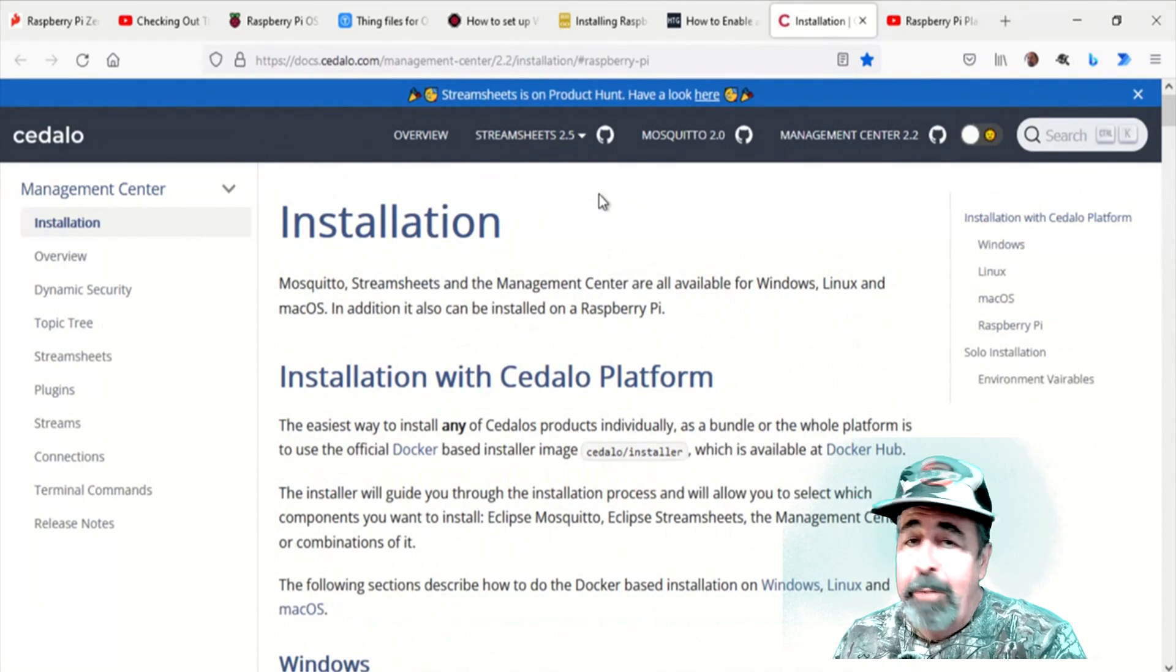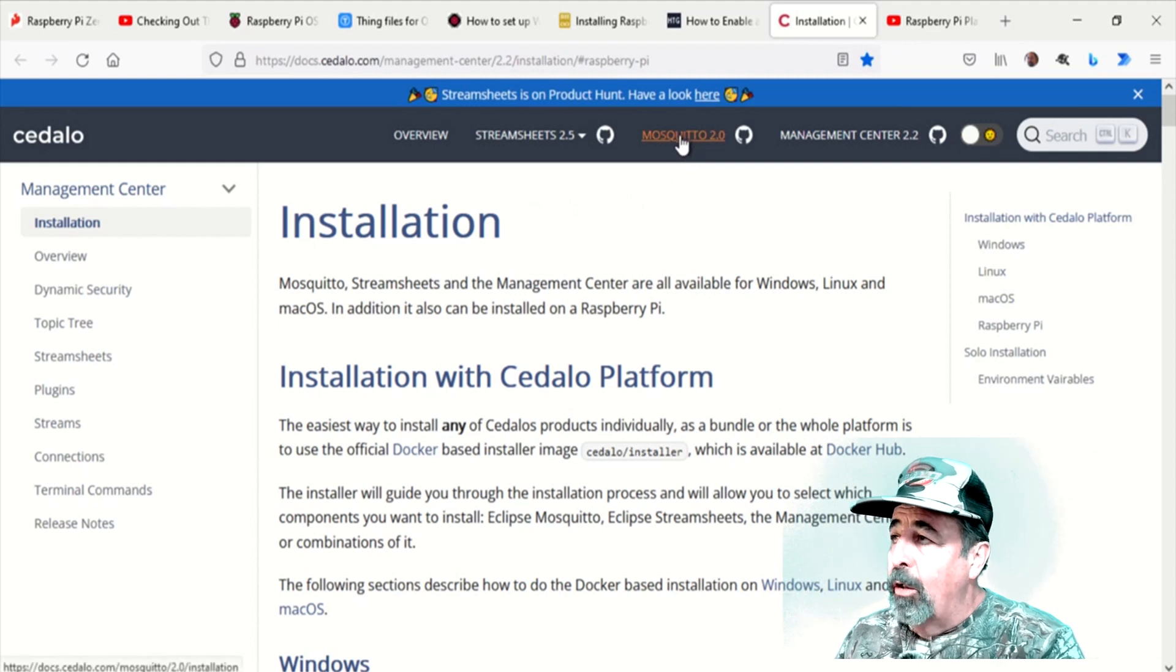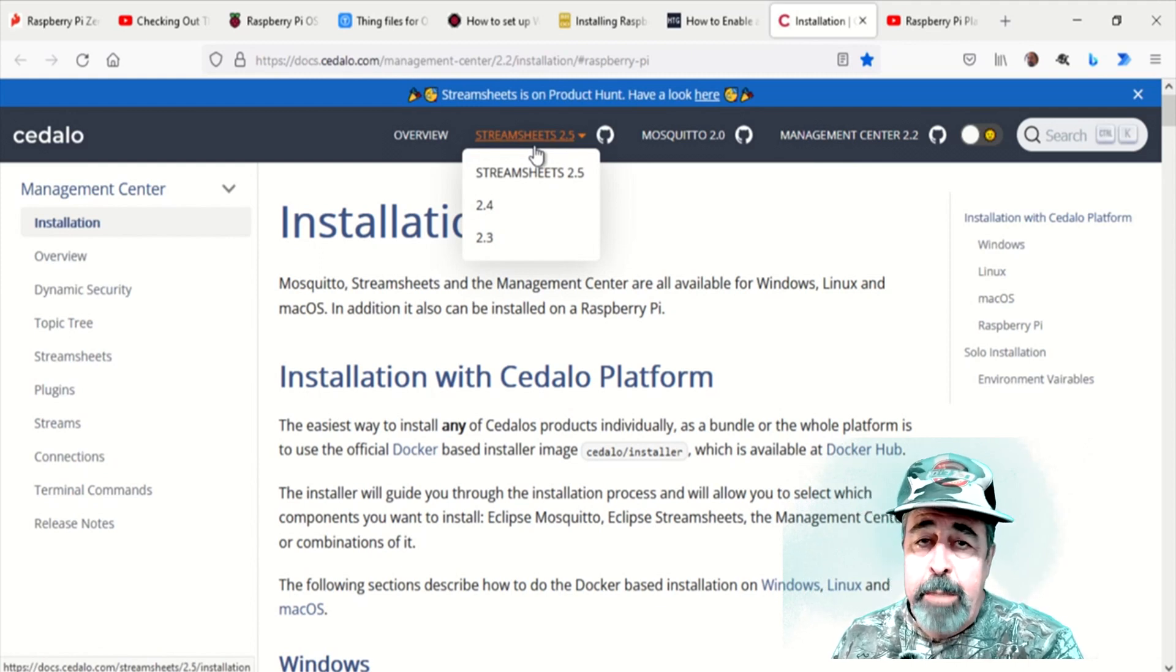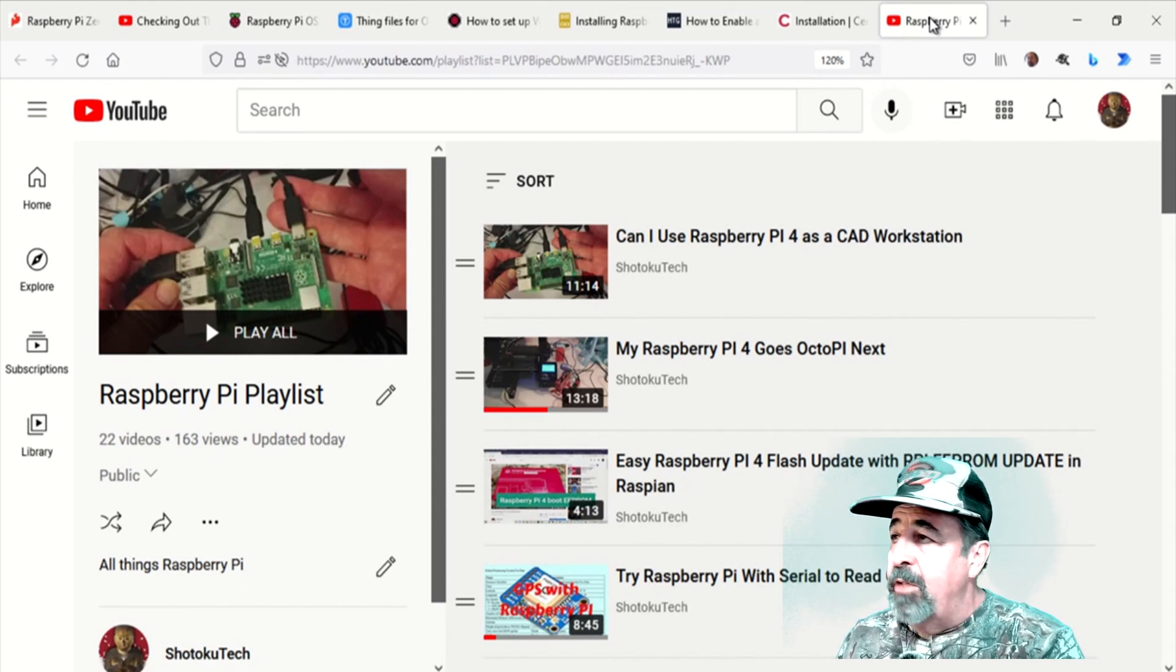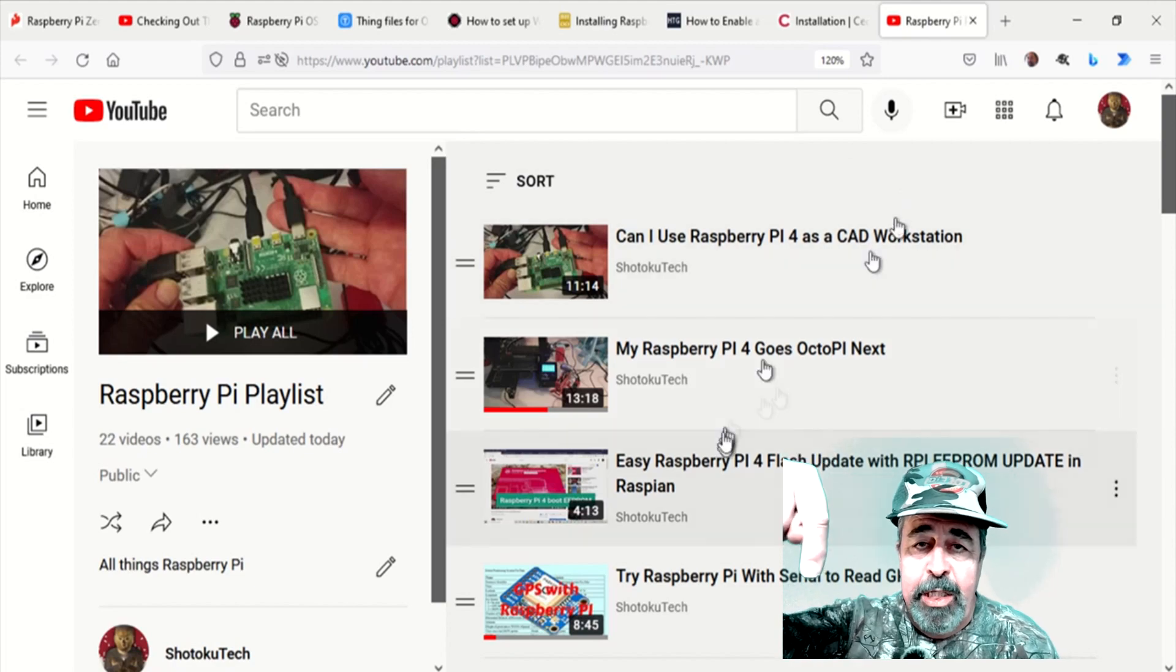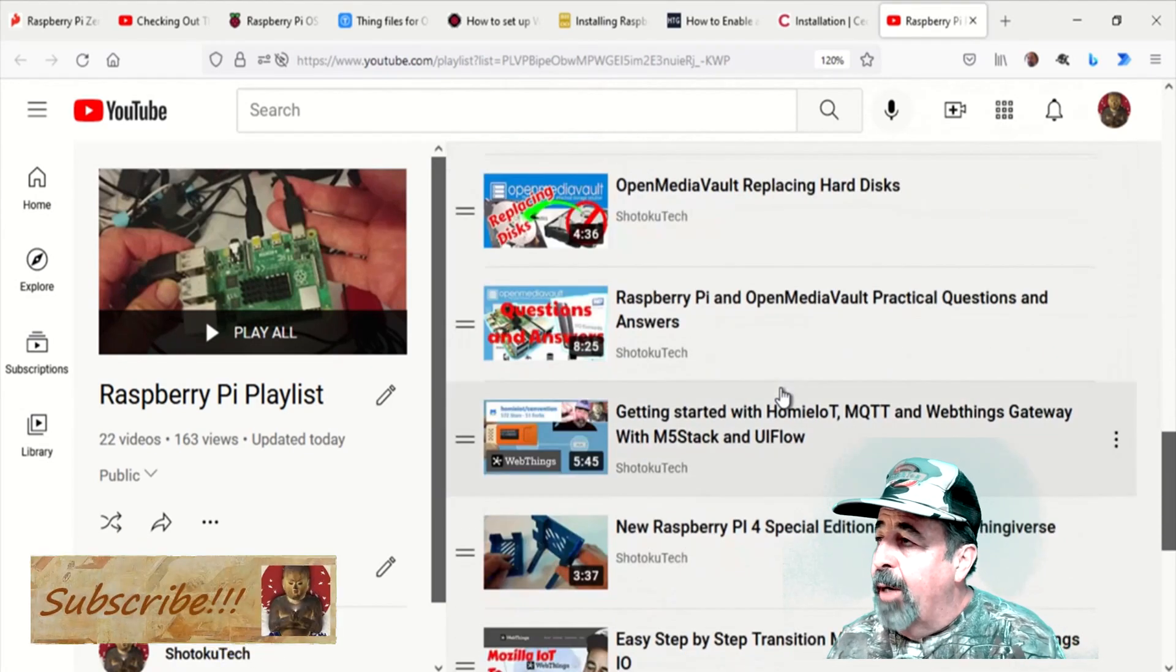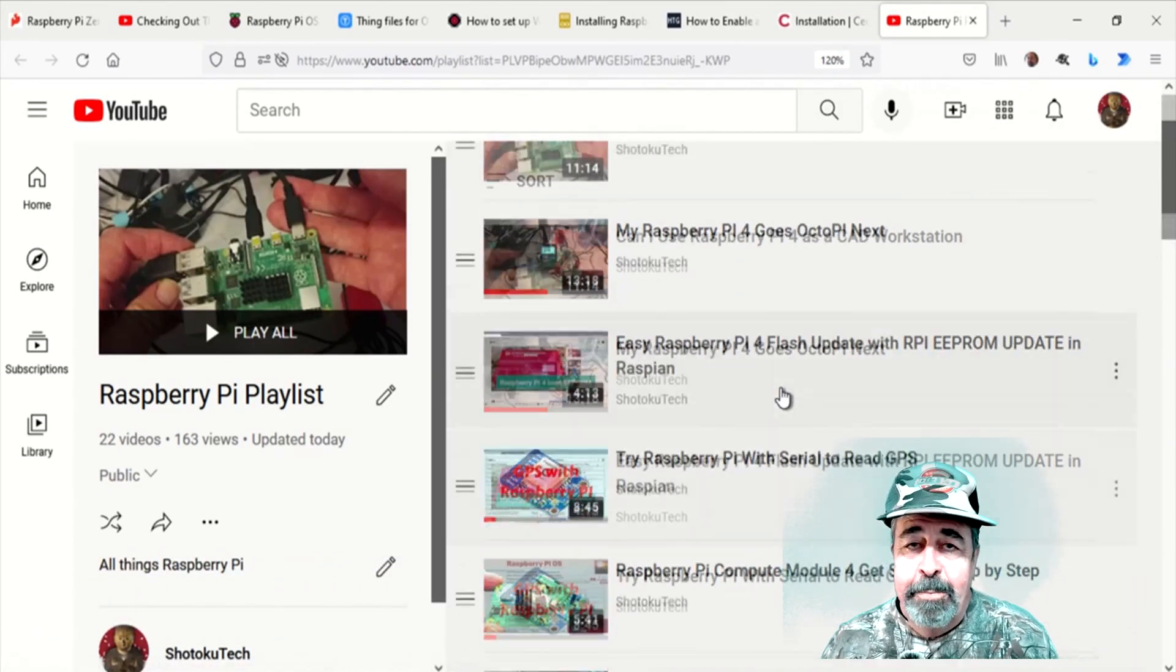No keyboard or mouse. And stay tuned because I'm going to be installing this Cedalo platform. It's the Mosquitto server, a web-based management center, and something called StreamSheets. I don't even know what it is. But that's going to give us some more interesting MQTT action. Leave a comment down below. Give this video a like. And before you go watch more of my Raspberry Pi videos, please click on subscribe. Thank you very much.